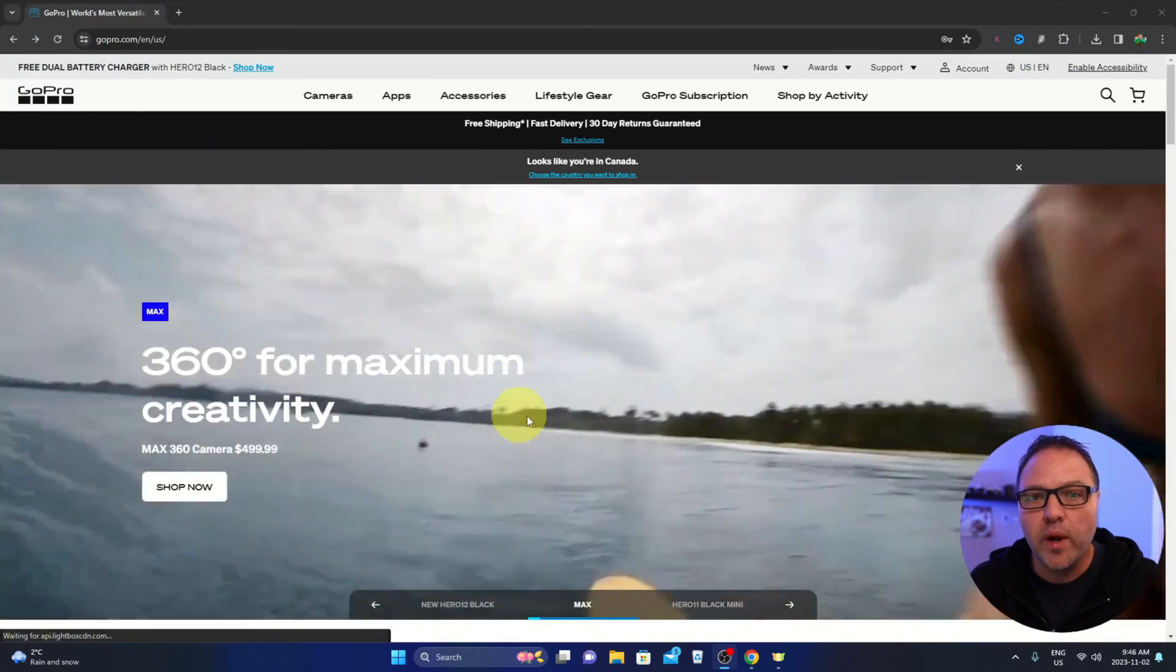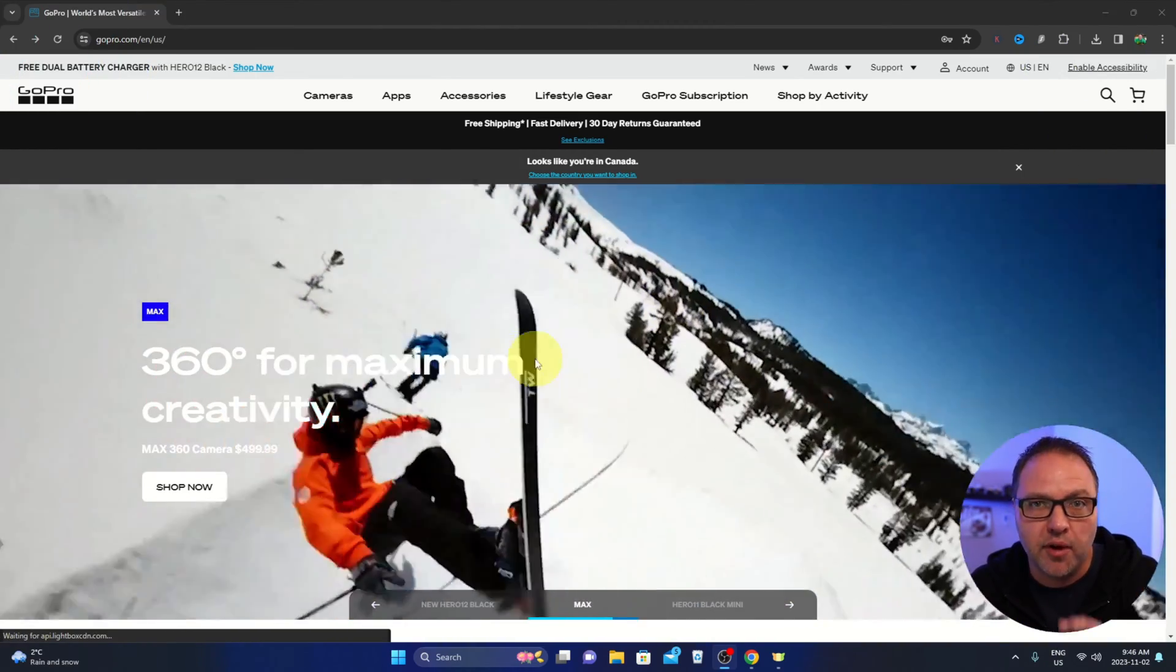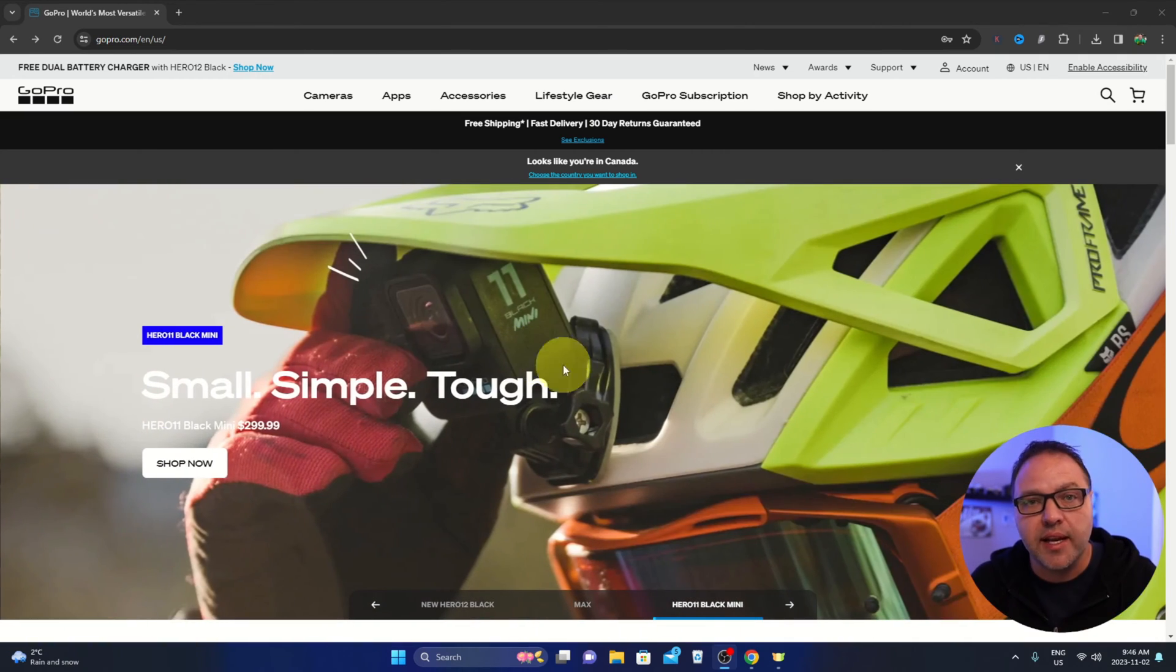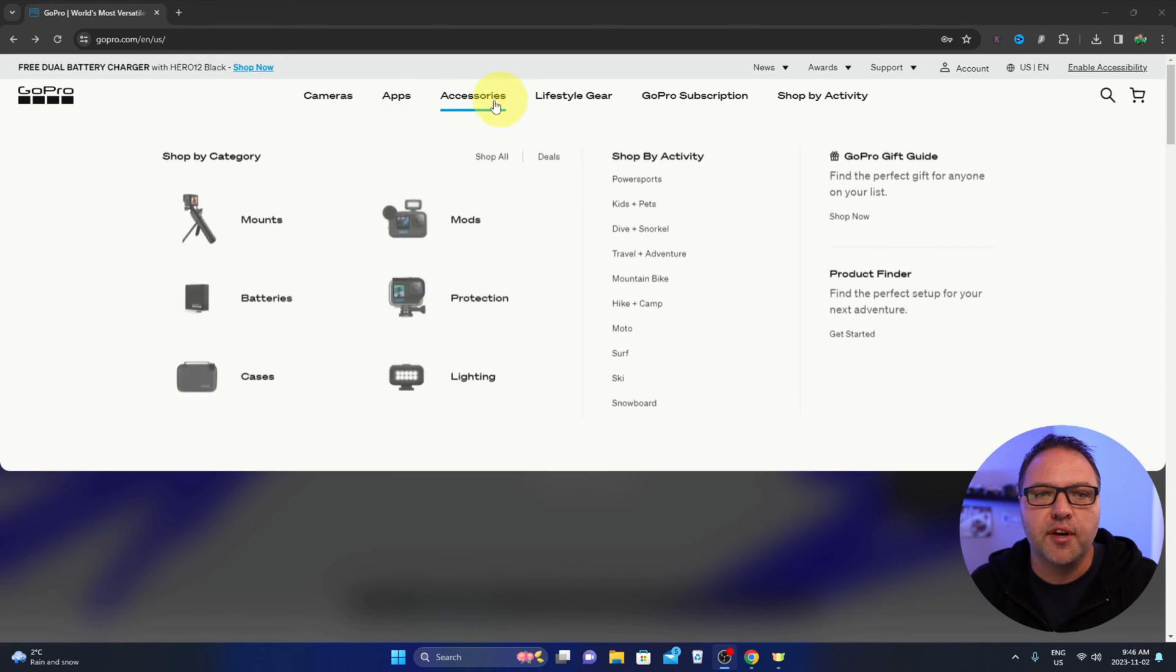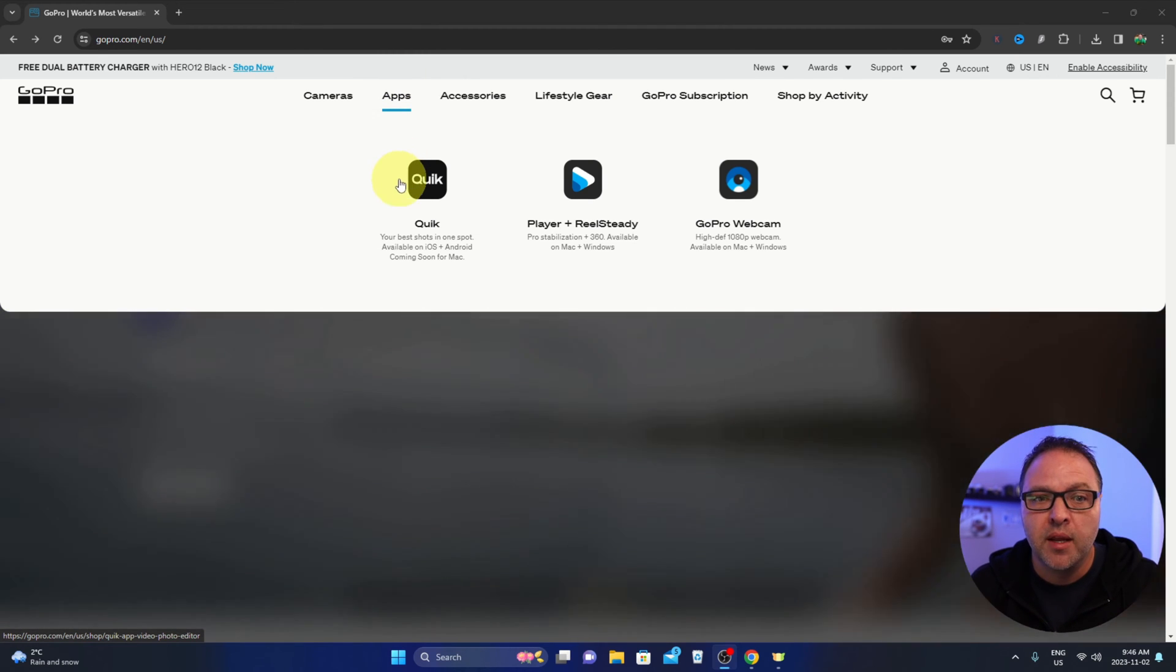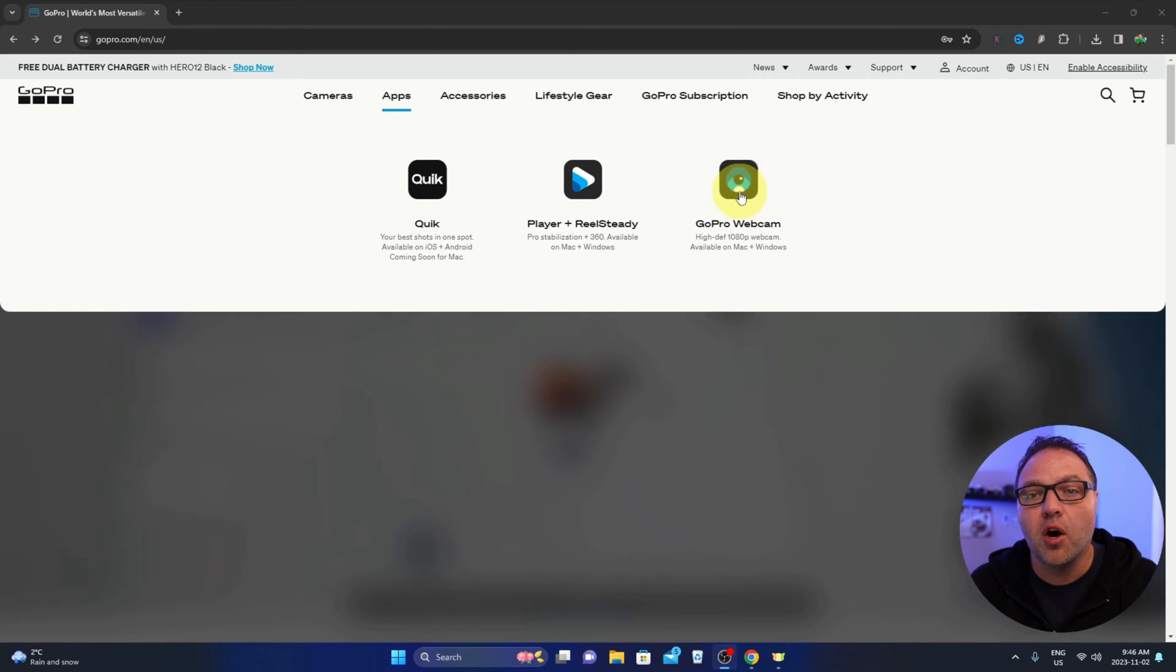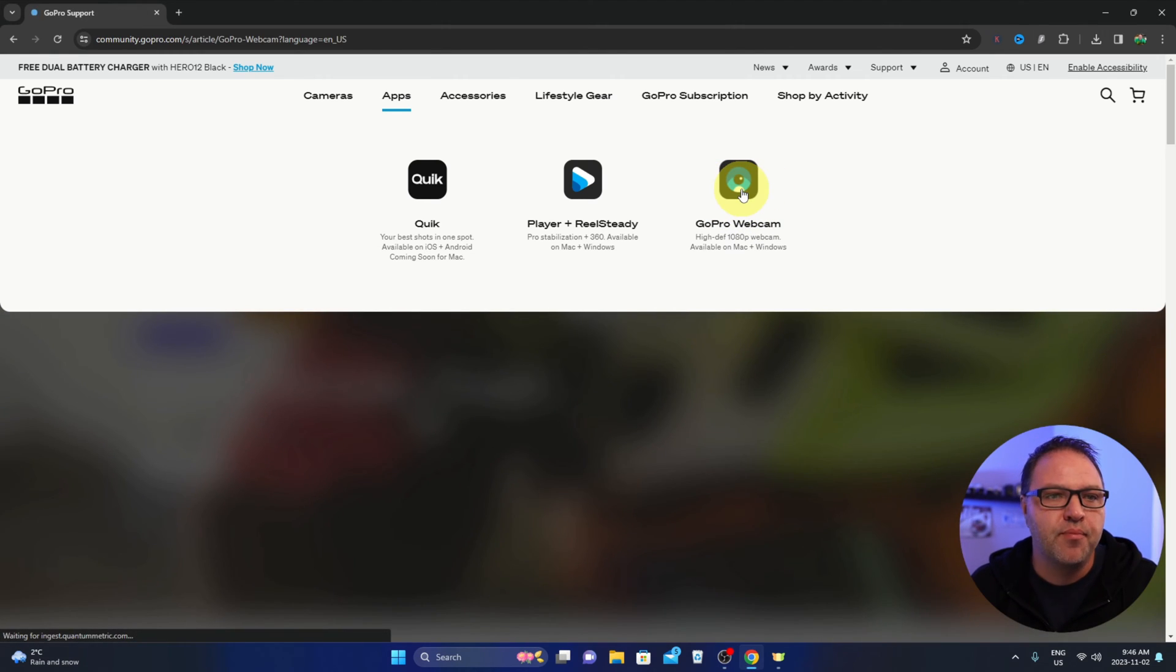I'm using a Windows PC here, but if you're using a Mac they do have software available for you as well. The process will be slightly different for setting it up, but you should be able to figure it out with what we're doing here today. So here on gopro.com, up at the top you're going to see a few different options. There's an option here that says apps. If you hover over that, it'll give you some software that you can download and one of the options is the GoPro webcam. You can go ahead and left click on that.